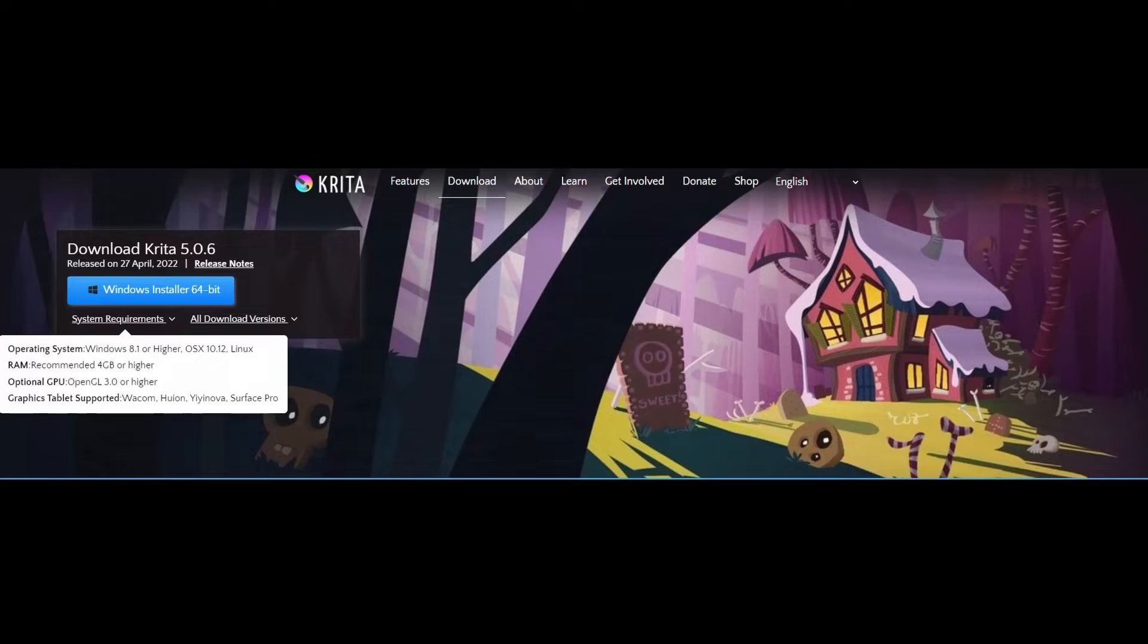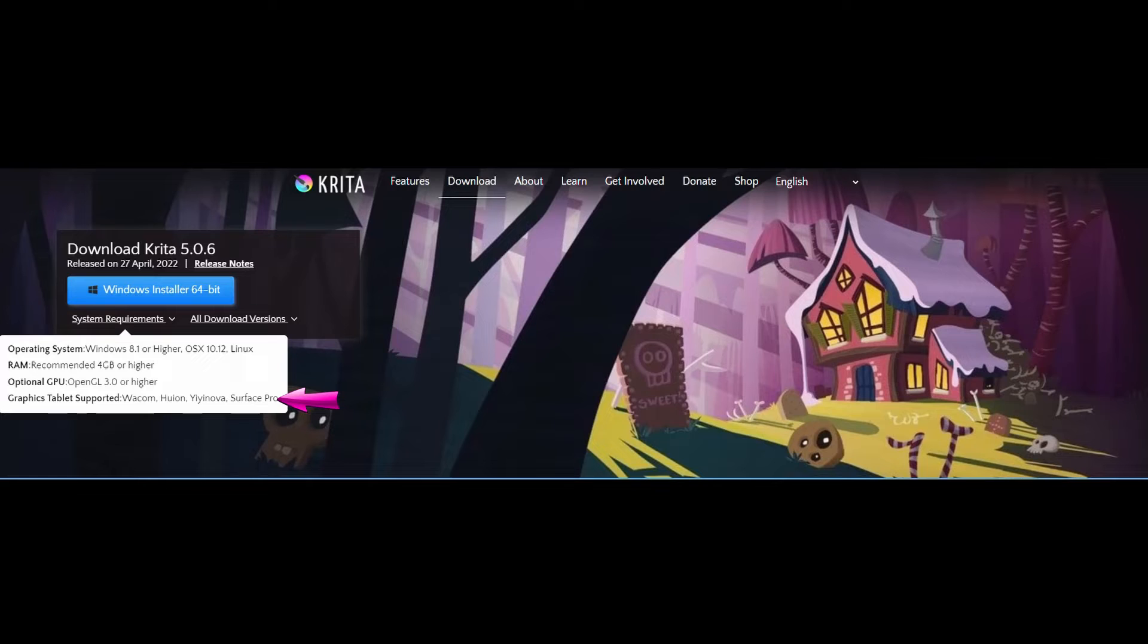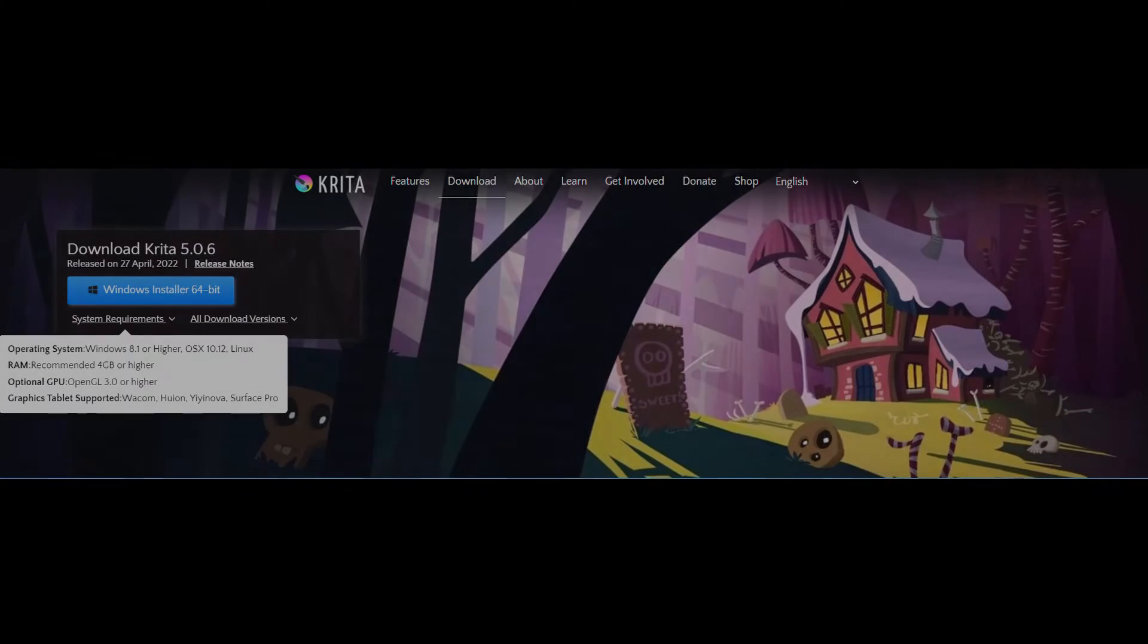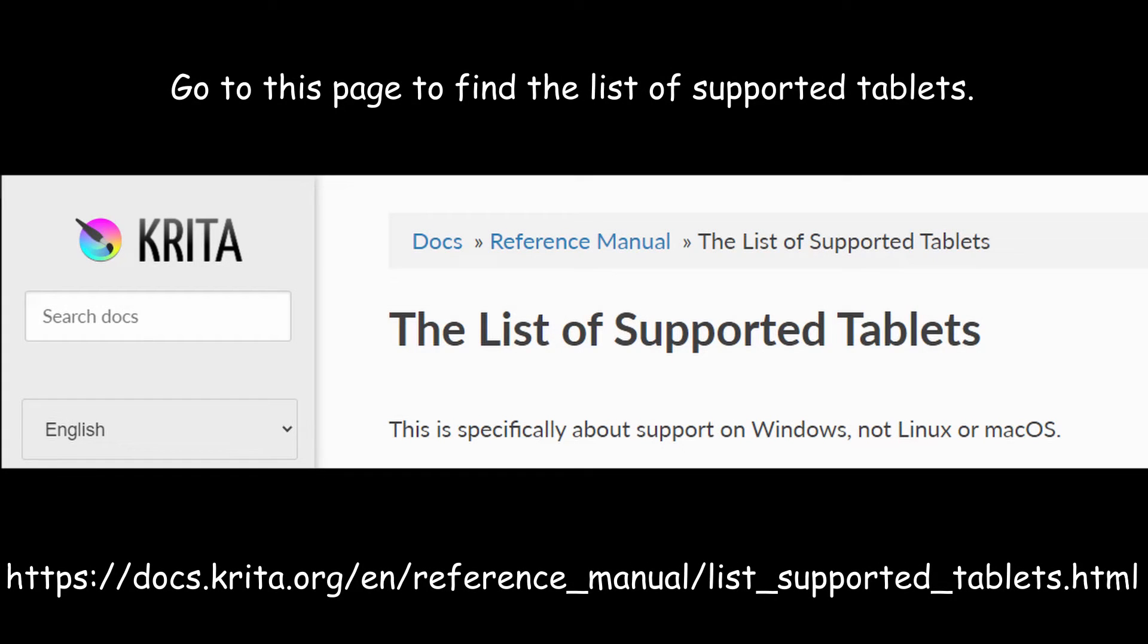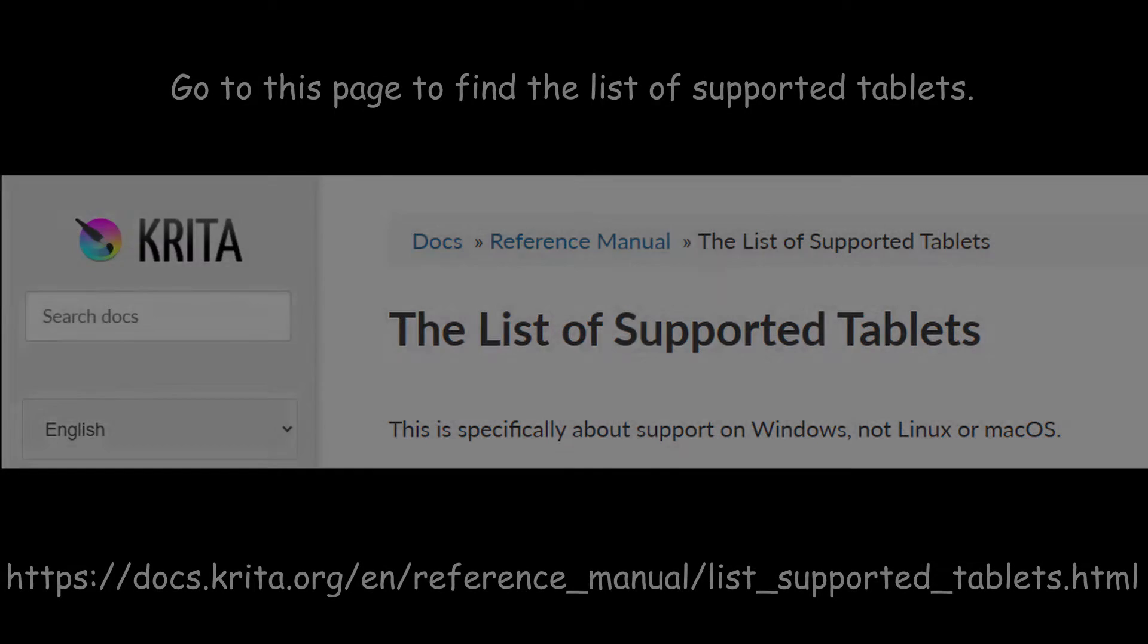Not all graphics tablets are compatible with Krita. As you can see here they have listed a few. To find out if your tablet can work with Krita you will need to go to Krita's manual. For your convenience I have added the link in the descriptions box.